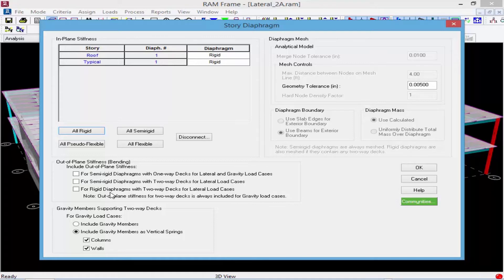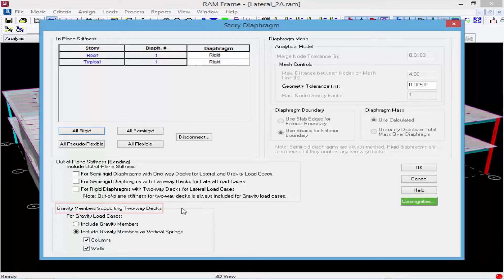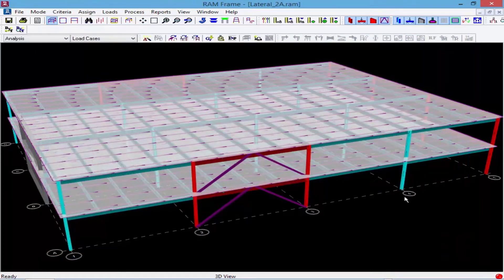There are also some options for gravity members supporting two-way decks, but again this is not applicable to this particular model. Once we're done with our diaphragm assignments, we'll go ahead and click OK.